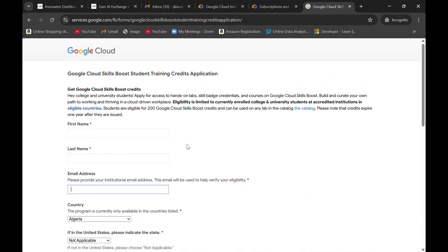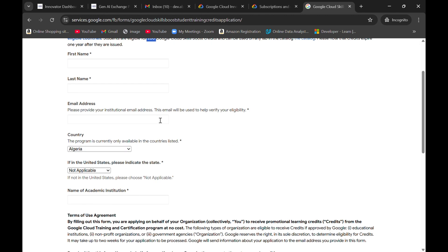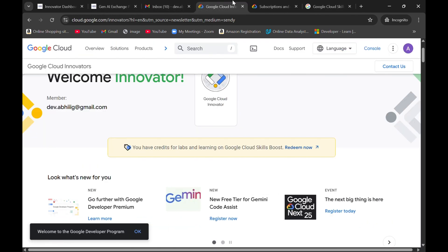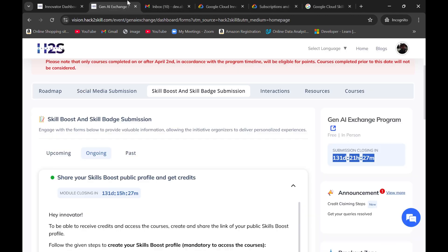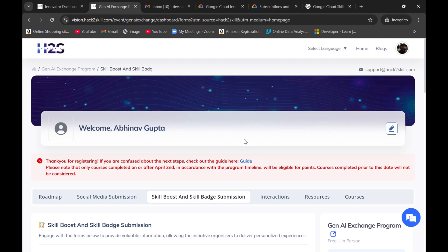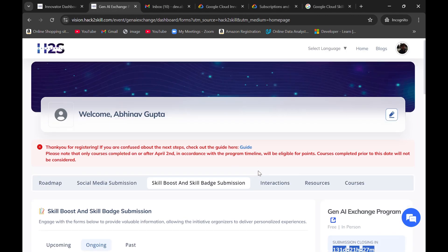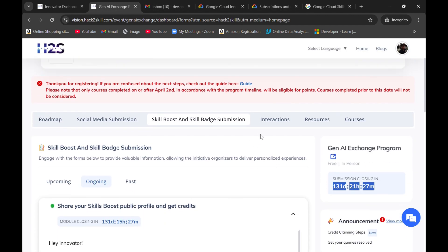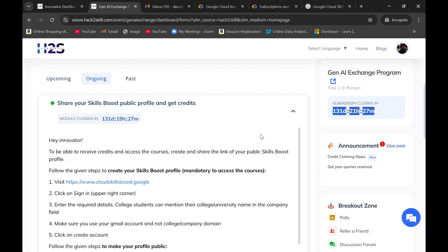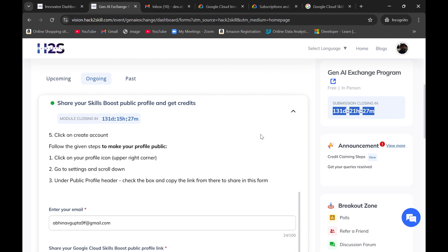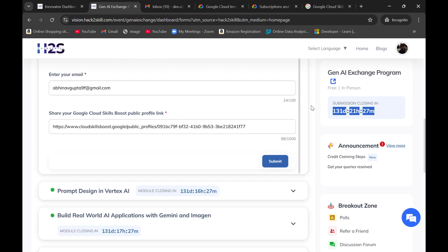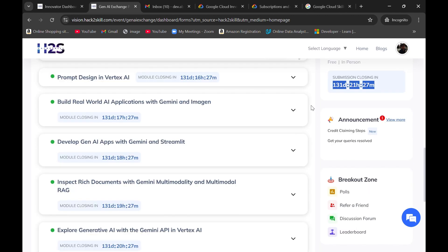After this, you will receive one mail of confirmation. In that mail, you will get to know that after one to two weeks, you will be getting 200 credits in your account on that student ID account. From that student ID, you can create a Google cloud skills boost profile and participate in this Gen AI exchange program. So you will have 200 credits to complete this program successfully.